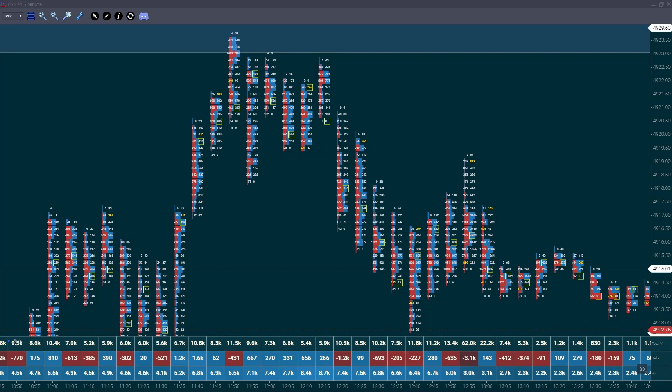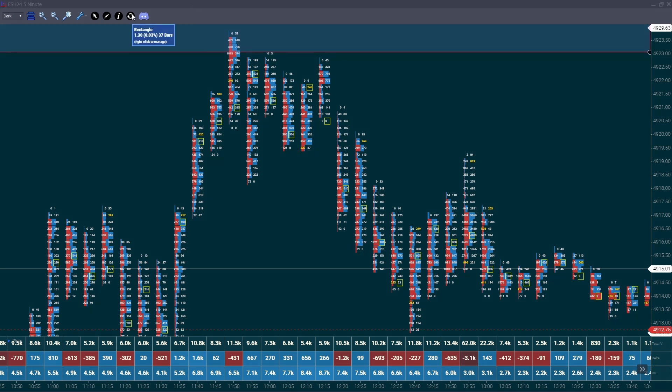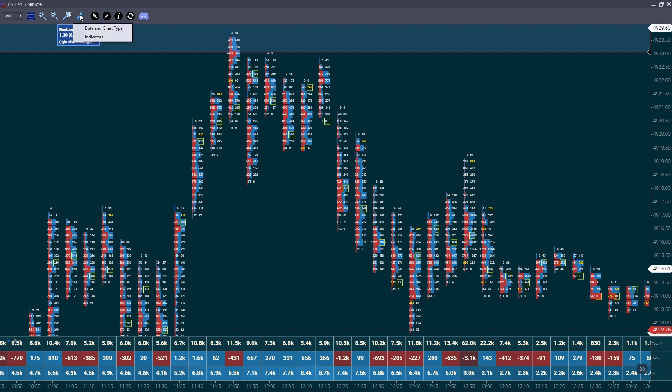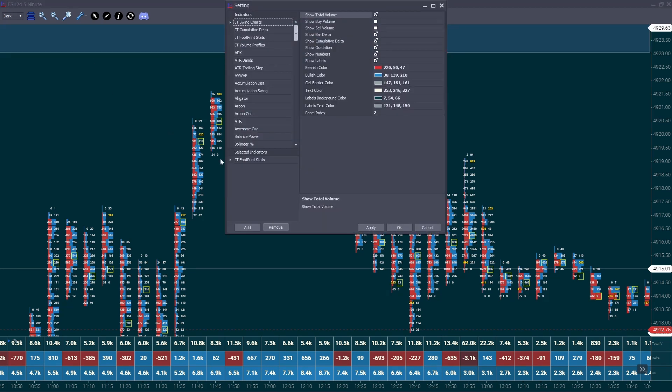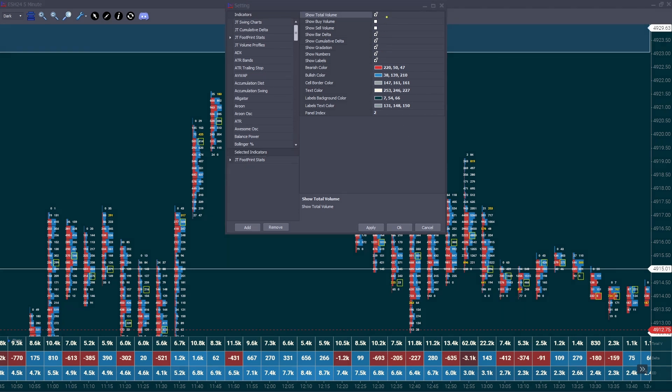Now the final setting in order to have the information I have at the bottom of this footprint chart such as the cumulative delta, delta and total volume. You will need to set up the same way you modified the chart but instead you'll go to the indicators tab. Once you go to the indicators you click on JT footprint stats. Click add. Once you have it added you can then modify the information. I simply untoggle these two boxes. These are not necessary and save you screen space.